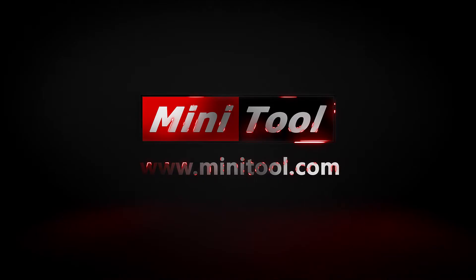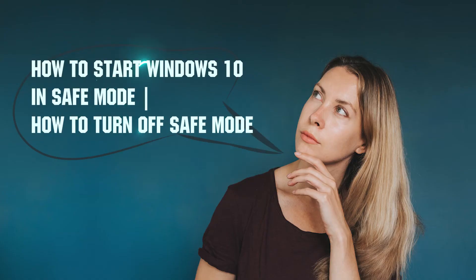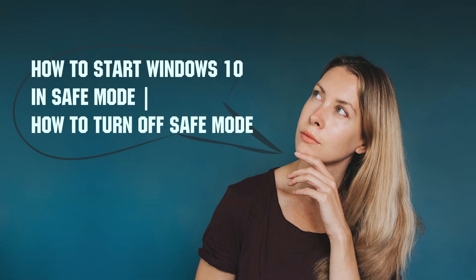Hi everyone, this video will show you how to start Windows 10 in Safe Mode and how to get out of Safe Mode in Windows 10.